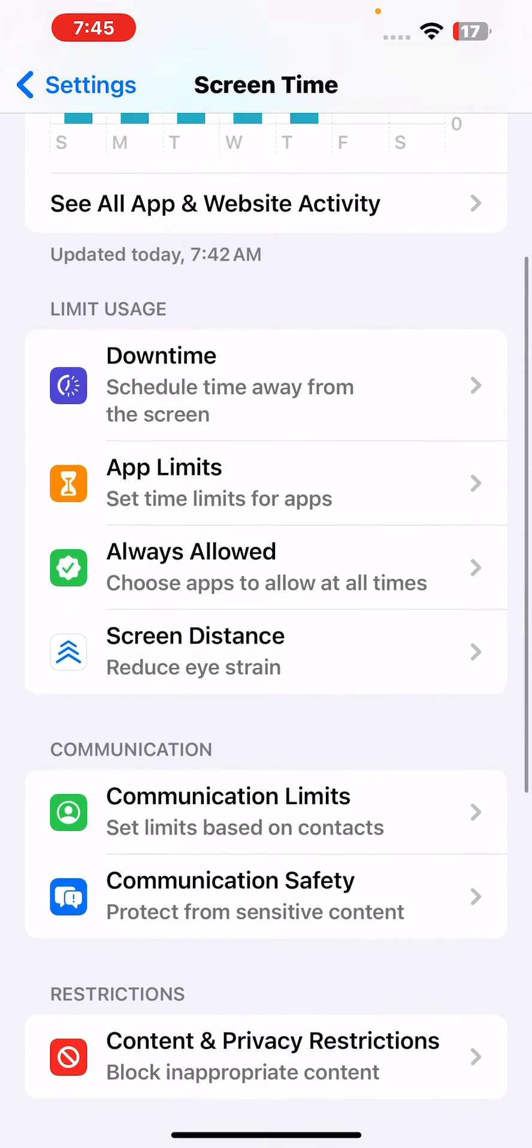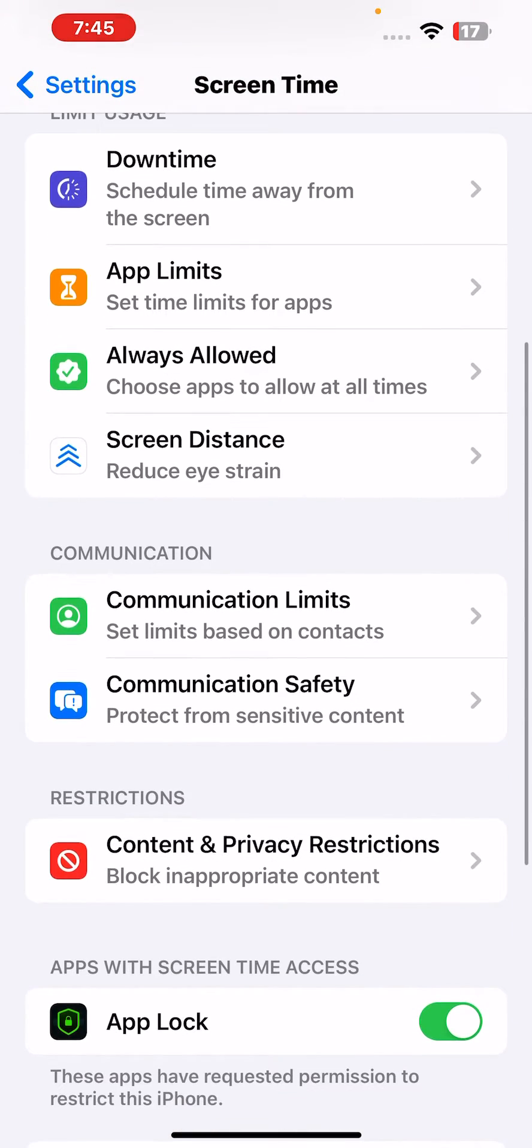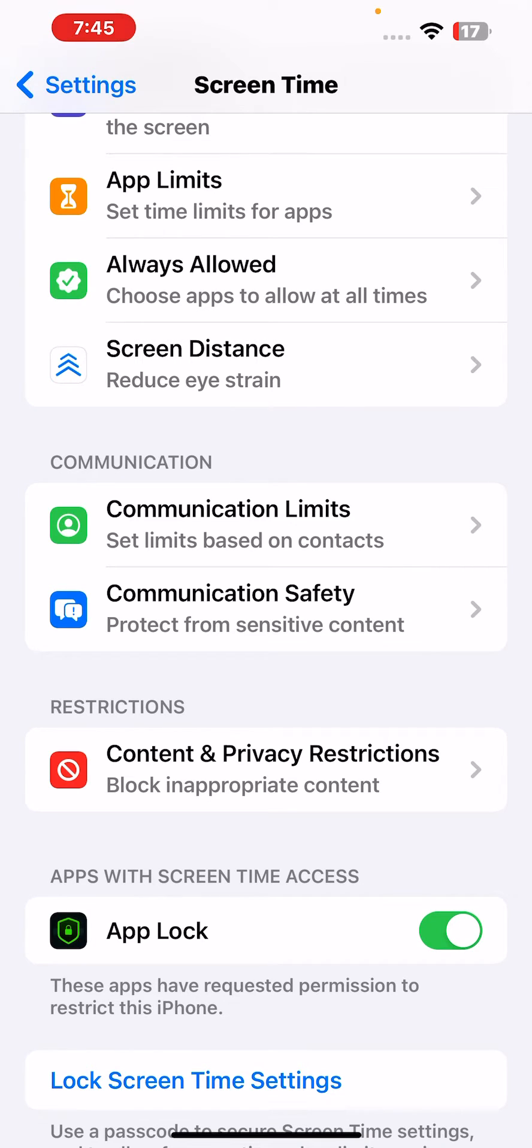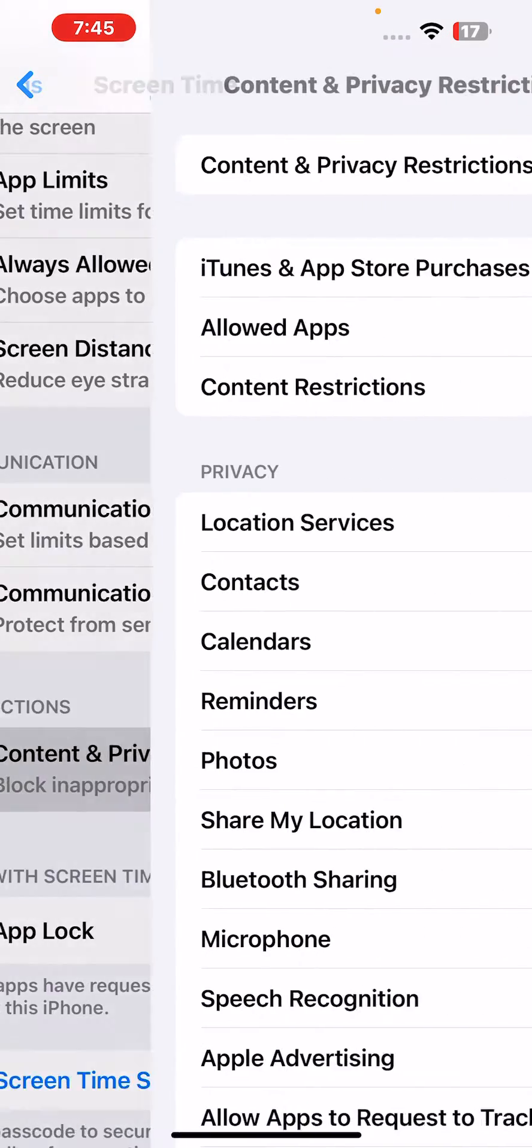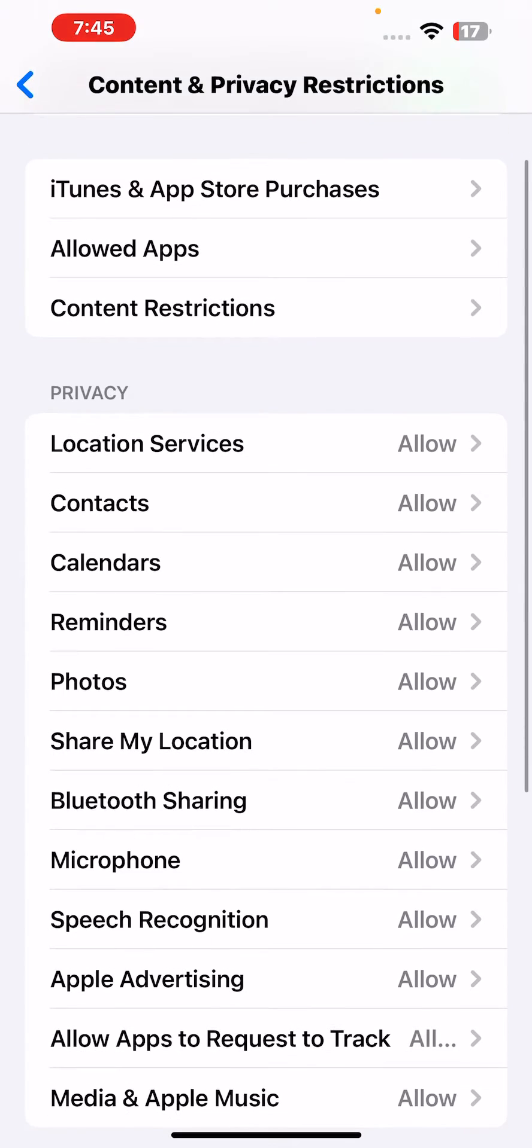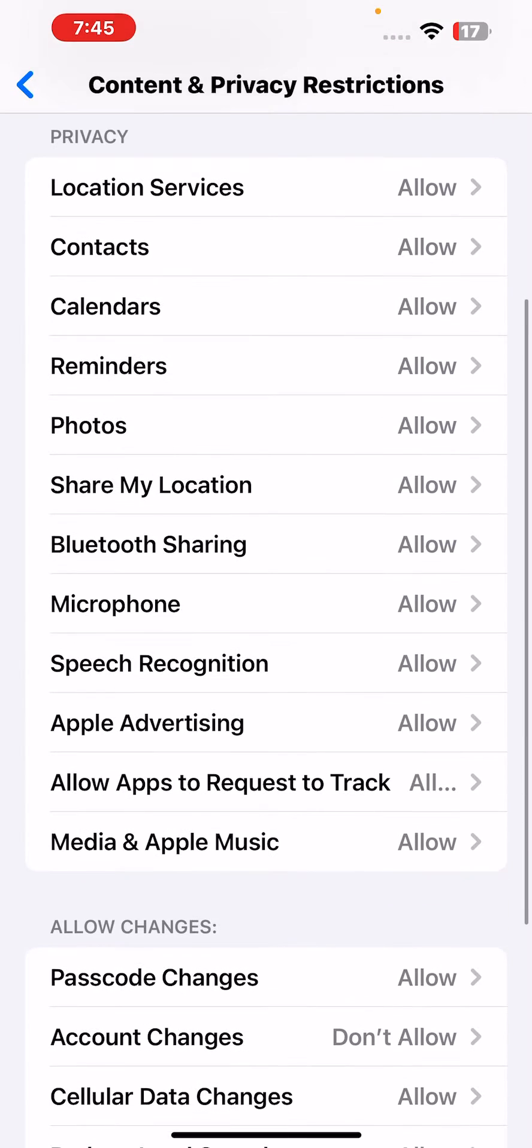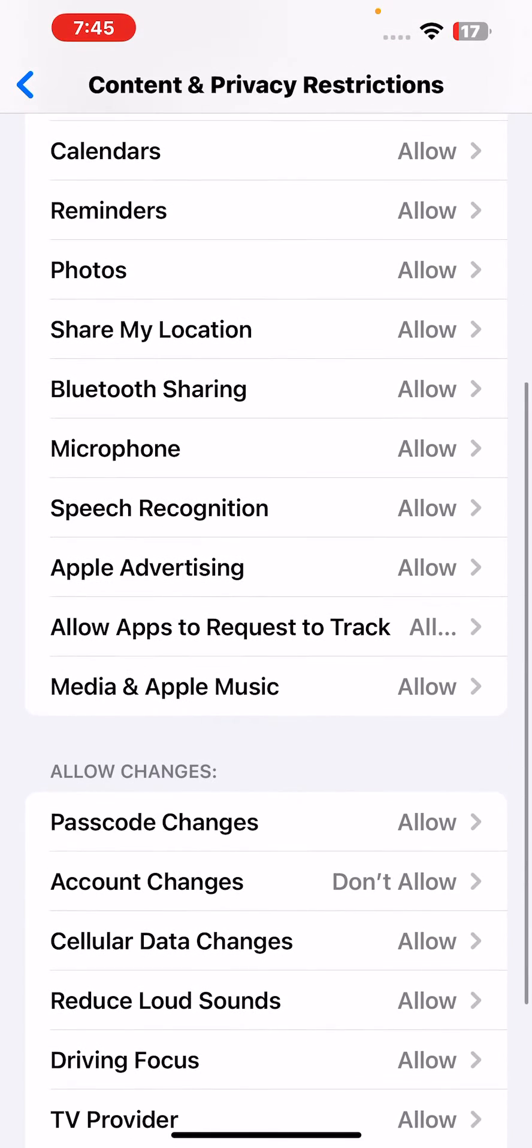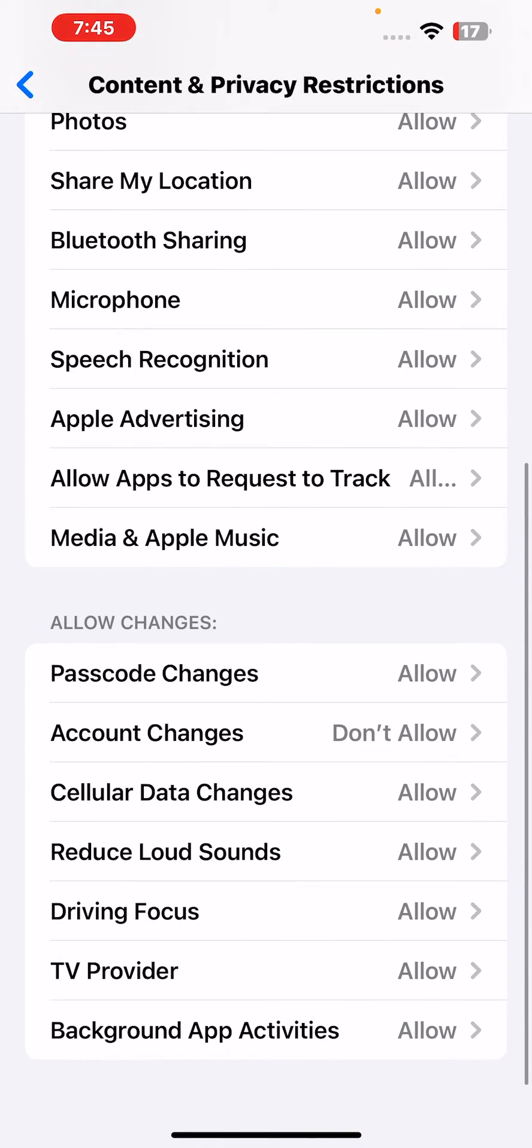Tap on Content and Privacy Restrictions. Turn on Content and Privacy Restrictions and scroll down again. Now you can see an option showing here: Account Changes.